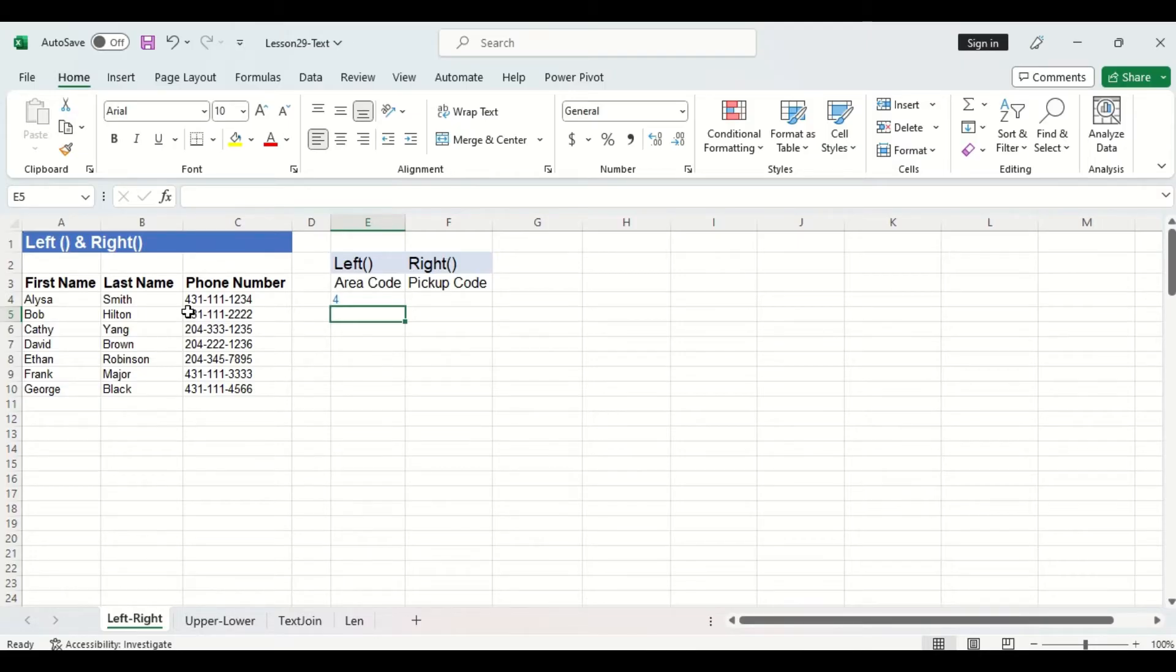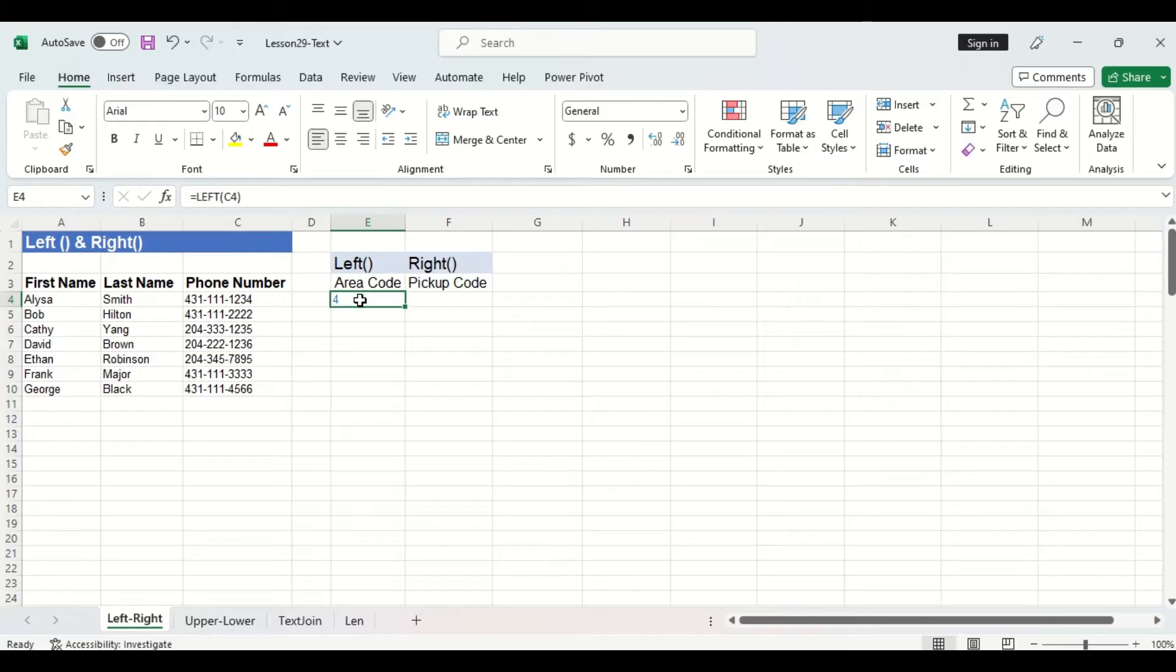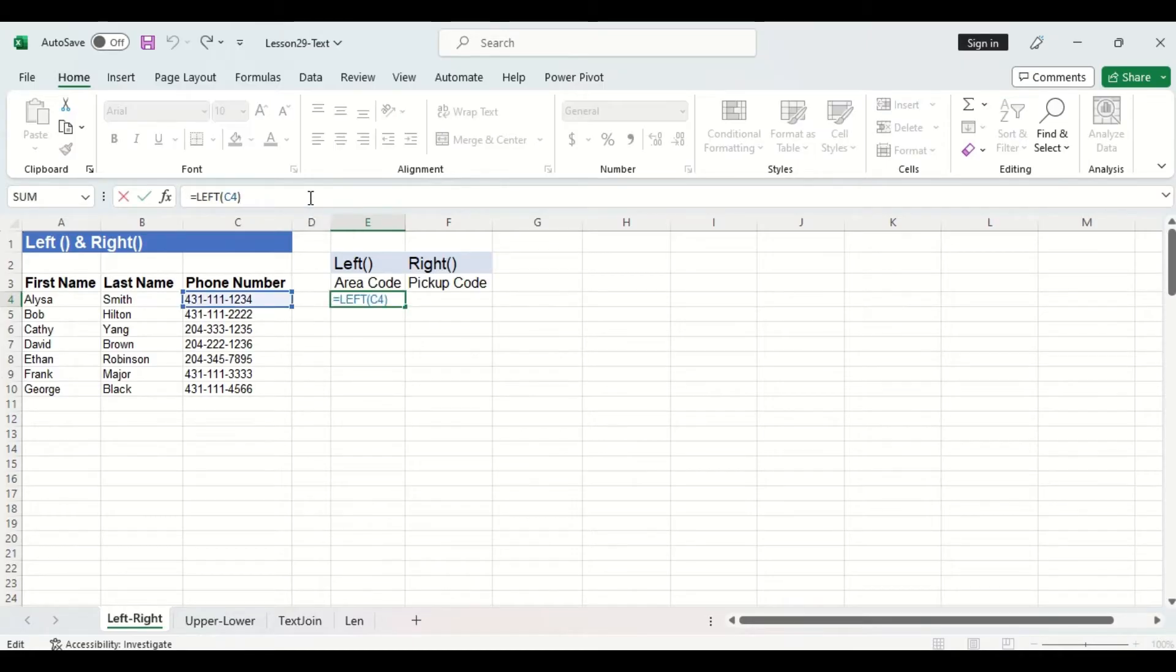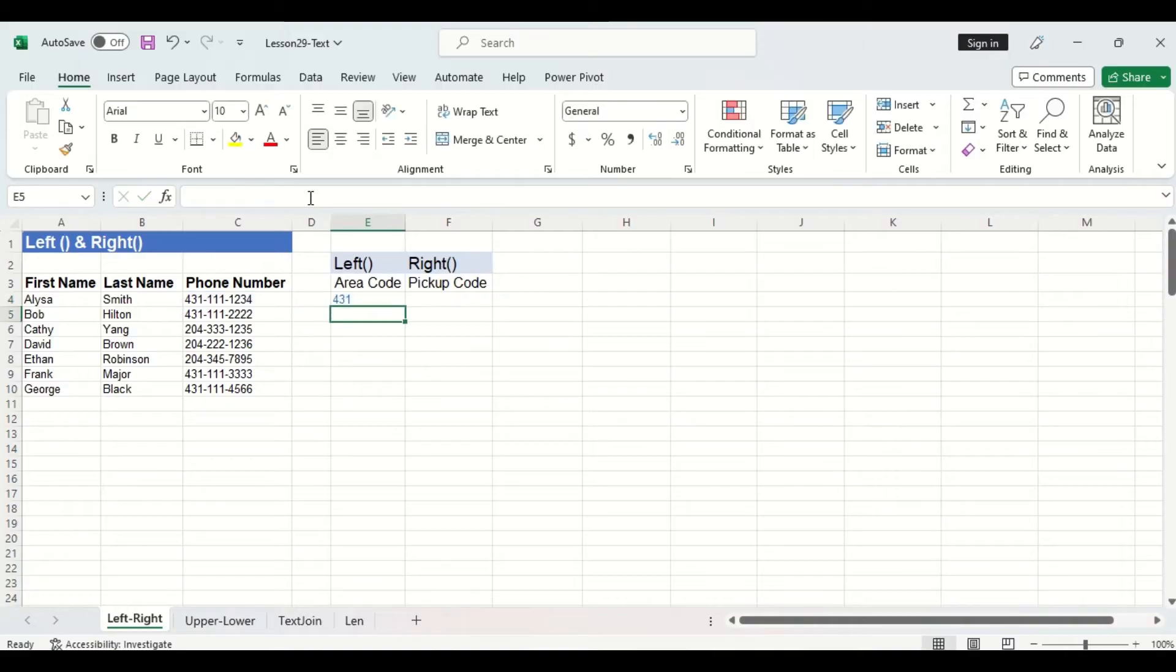However we want the area code which is the first three digits from the left of each customer's phone number, so let's change that optional number of characters argument to a three to see if that gives us the full area code. And it does, so let's drag the formula down the rest of the column here.